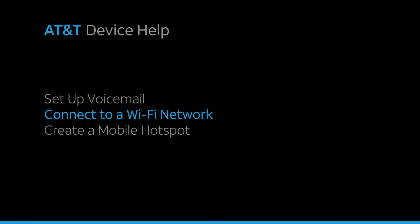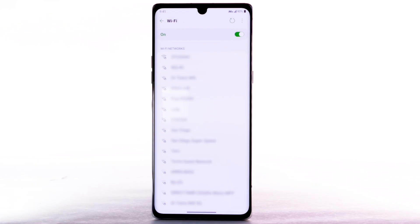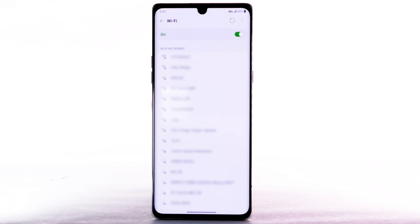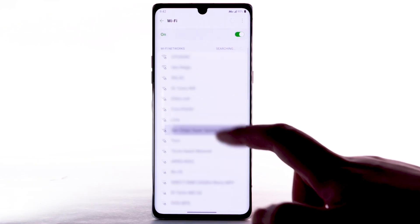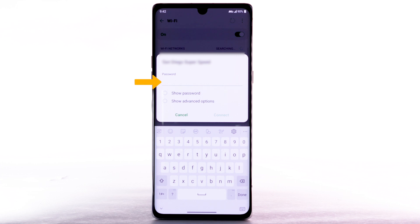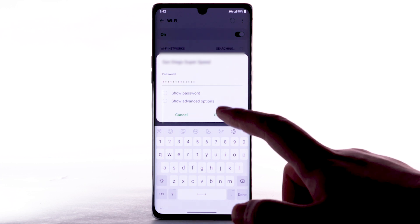Connect to a Wi-Fi network. From the Wi-Fi screen, select the desired network. If necessary, enter the network password and select Connect.